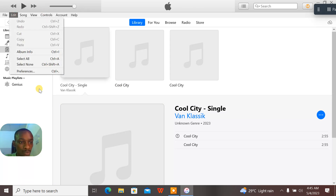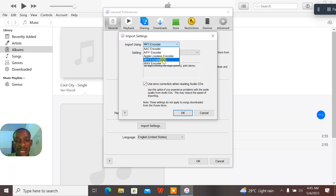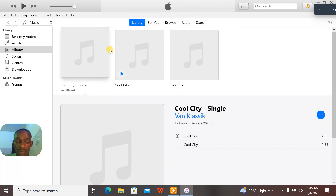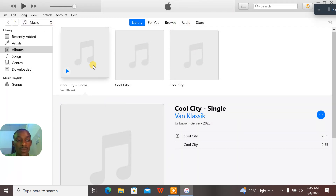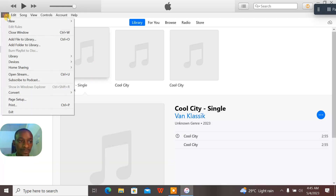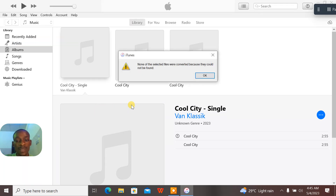First of all, when you want to convert, you have to do your settings. You come to Preferences, then go to Import Settings. From here you choose whether you want to convert to WAV or MP3. Once you've made all your settings, you select the file, go to File, then Convert, and choose to create either the MP3 version or the WAV version depending on your settings.